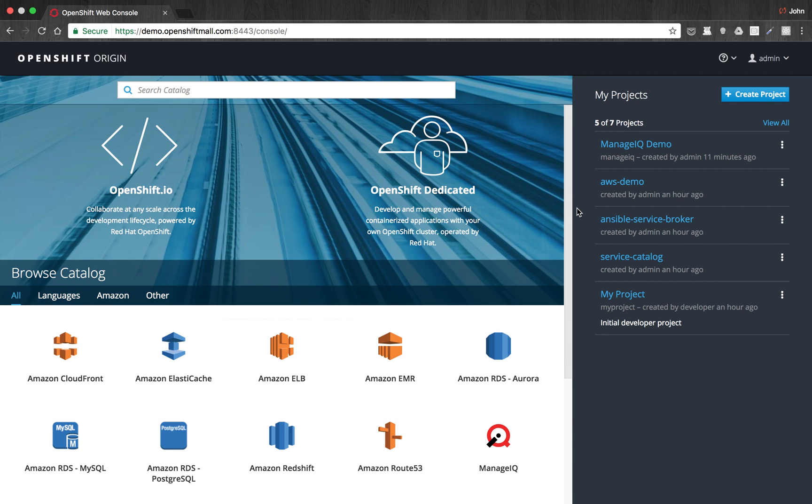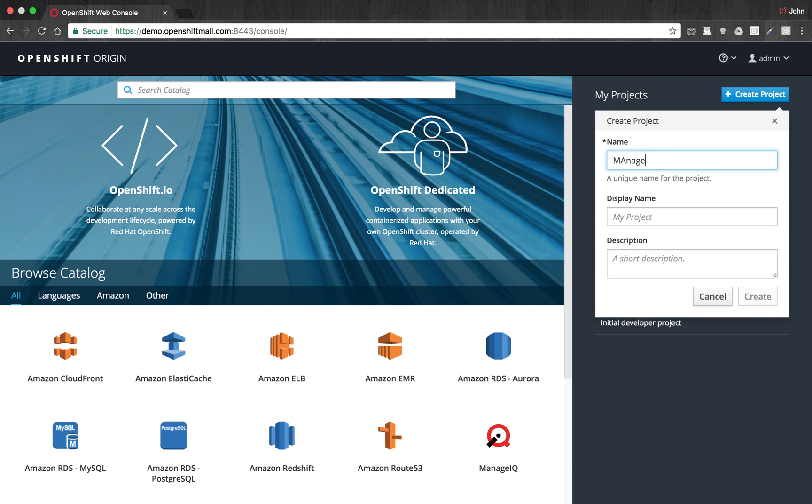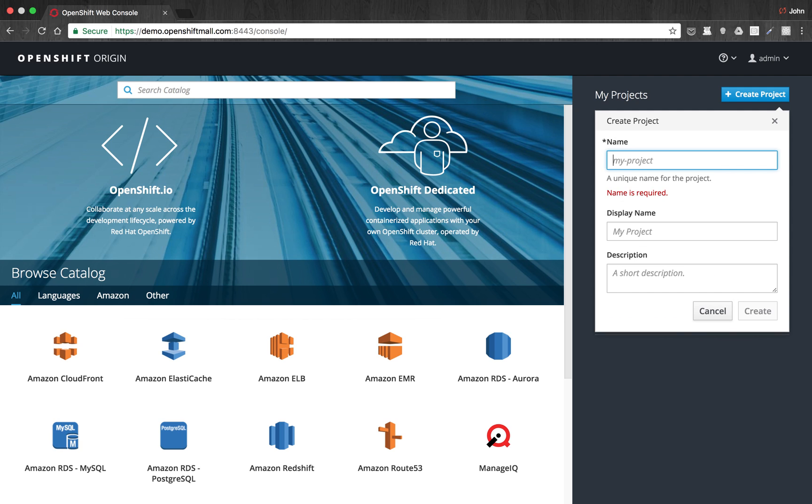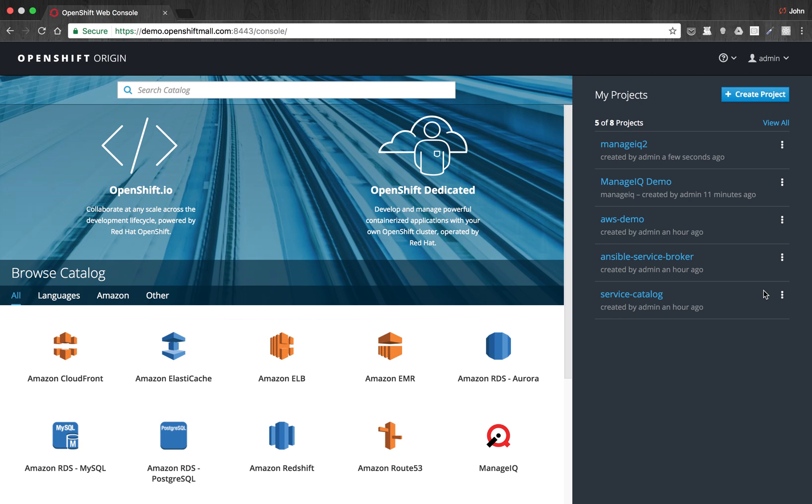But for right now, we'll create a new project and do a new deployment of ManageIQ. So I'll create a new project here called ManageIQ 2.